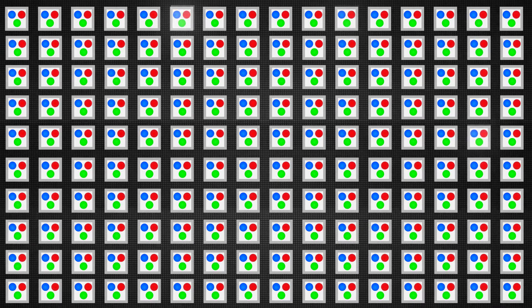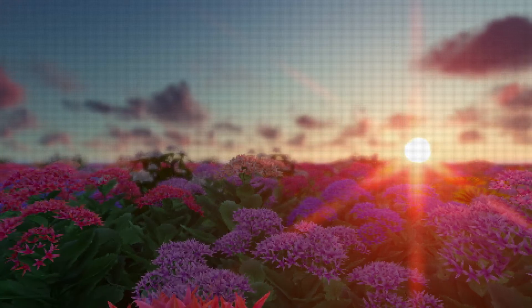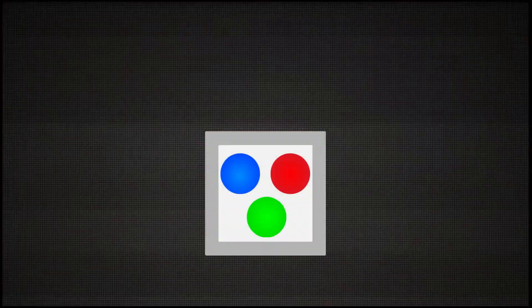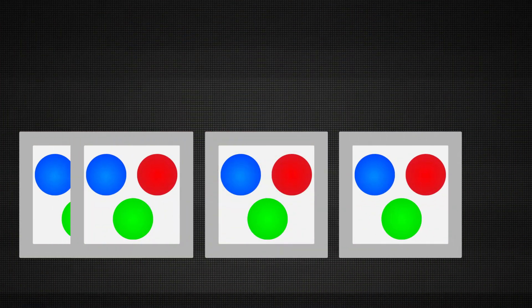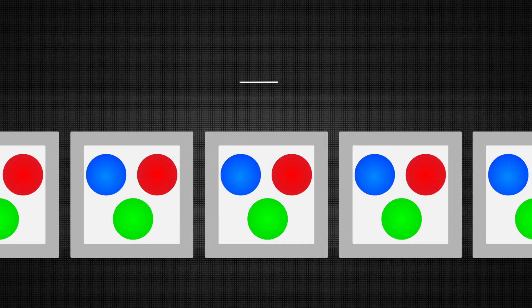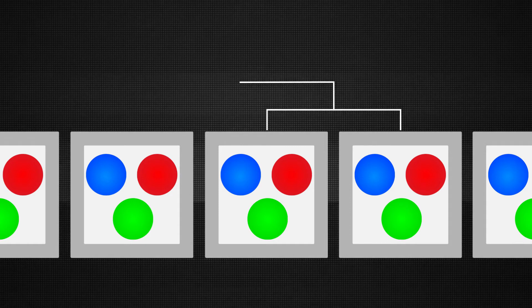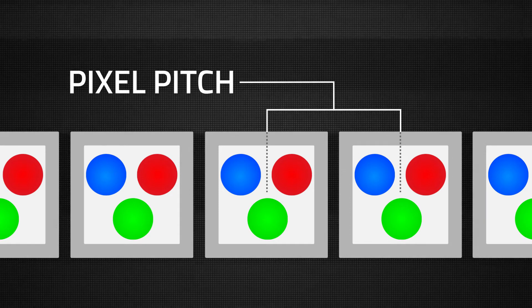Pixels are usually spaced out evenly on a display surface. The distance between pixels, measured from one pixel's center to the next, is known as pixel pitch.